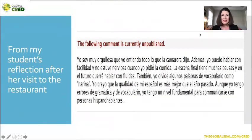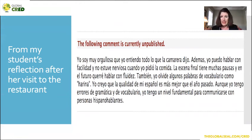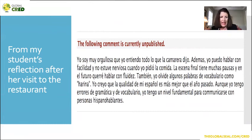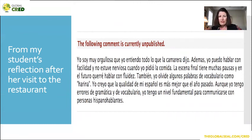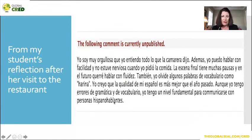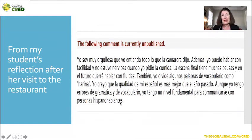And she said: I'm very proud that I understood everything that the server said. I can speak with facility and I wasn't nervous when I ordered the food. The final scene has some pauses and in the future I want to speak with more fluency. Also, I forgot some vocabulary words like harina — that's wheat. I believe that the quality of my Spanish is better than last year. Although I have grammar and vocabulary errors, I have a fundamental level to communicate with Spanish-speaking people. I thought that was a great reflection for this young lady.